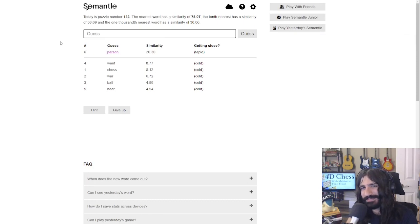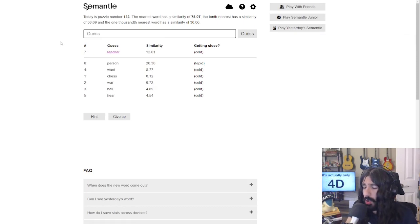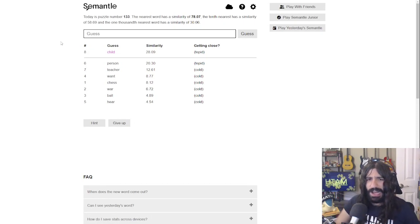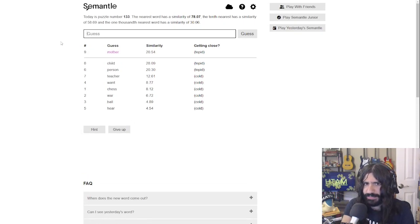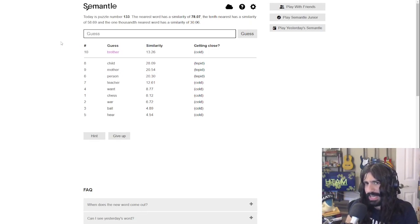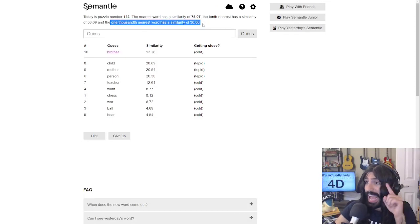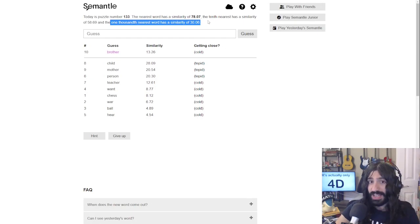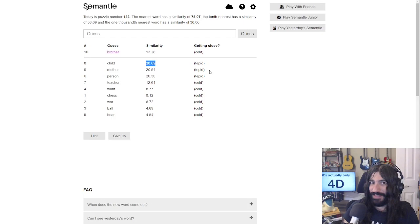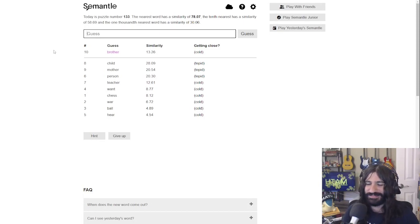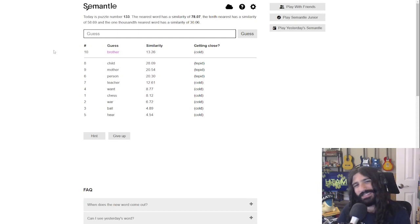What about an occupation? We're tepid — in the ballpark but not there. 'Teacher'? Cold, that's worse. Going down the rabbit hole — 'child'? Hey, we're more tepid now. 'Mother'? Less tepid. 'Brother'? Getting worse. Child at 28 is pretty close — the 1000th nearest word has a similarity of 30, so we're probably in the 5000 ballpark.